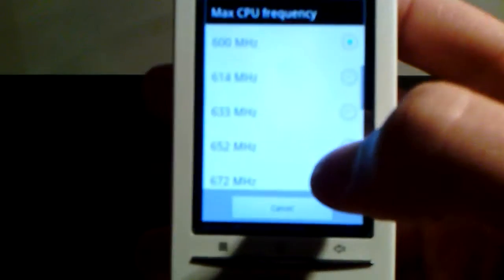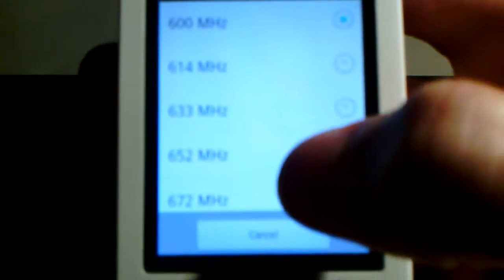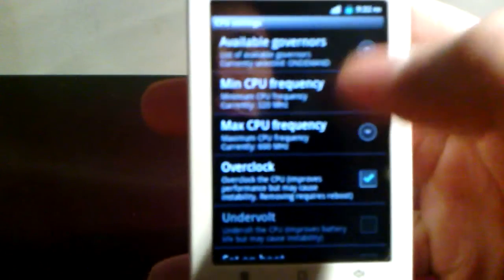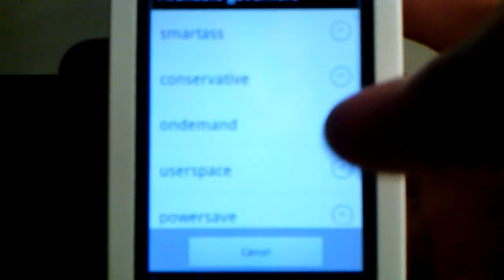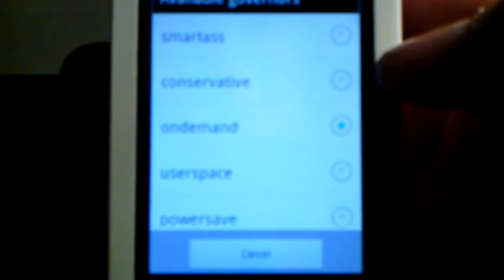You can select another frequency for your phone to work with, but be careful with too high frequencies as they may hurt your phone. You also have governors, which are basically like power settings. For example, on demand is what is selected. You have conservative, userspace, power save. Let's go to performance.